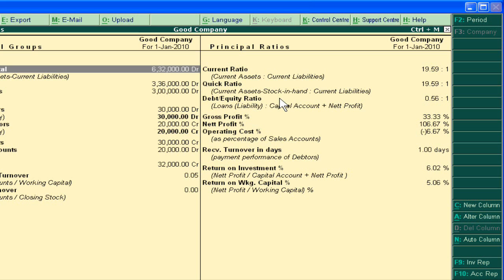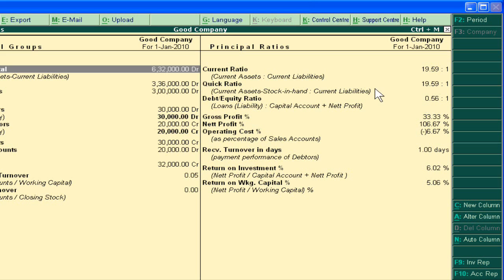The Quick Ratio gives a deeper view of the liquidity position. We know that current assets include stock in hand plus cash and bank. We compare these with current liabilities to know how much our current assets exceed our current liabilities. In the Quick Ratio, we leave out short-term investments and take current assets minus stock in hand.